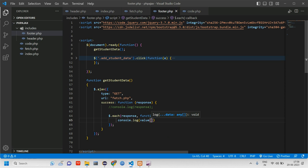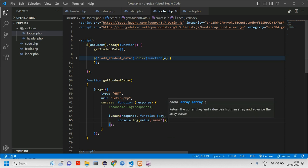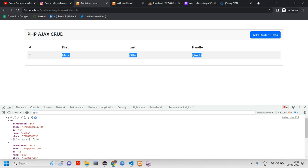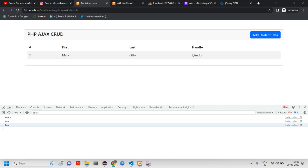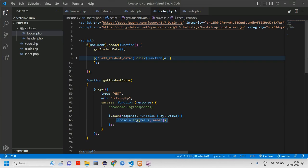We console log `value.name` to confirm only the names are printed. We can see the names are printed correctly. Now we need to print this data in table format, similar to what we have done before. Let's comment out the console log.